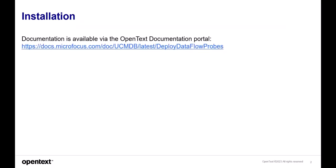First, the installation documentation is available on the OpenText Documentation Portal at the URL shown. Note the keyword 'latest' in the documentation link — it will take you to the latest version of UCMDB that exists.